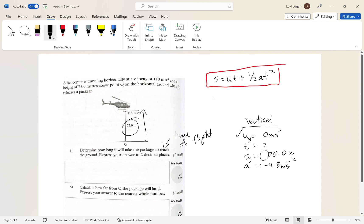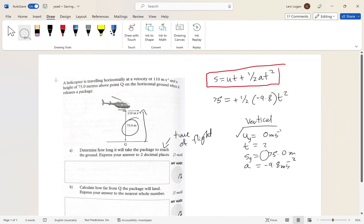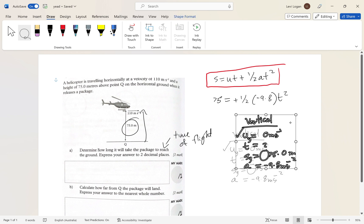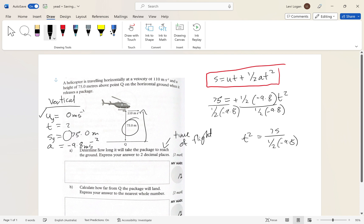Plugging in: 75 = (0)t + ½(−9.8)t². The first term goes to zero, so we get 75 = ½(−9.8)t². Moving the half and −9.8 across gives t² = 75 ÷ (½ × −9.8). To isolate t we take the square root — but this gives the square root of a negative number, which is a problem.